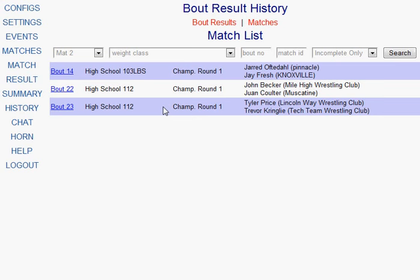So that's been the training video for how to score a folk style match in an individual tournament.